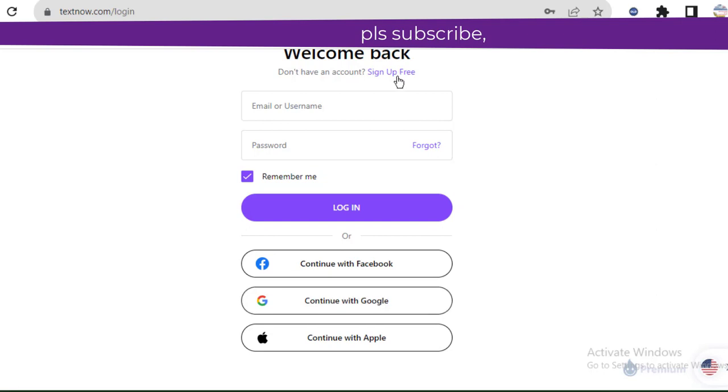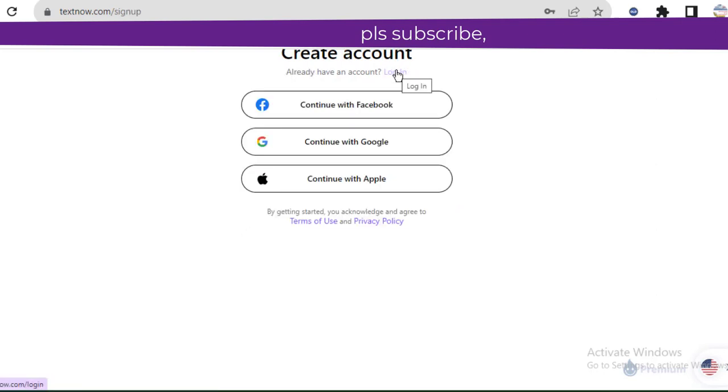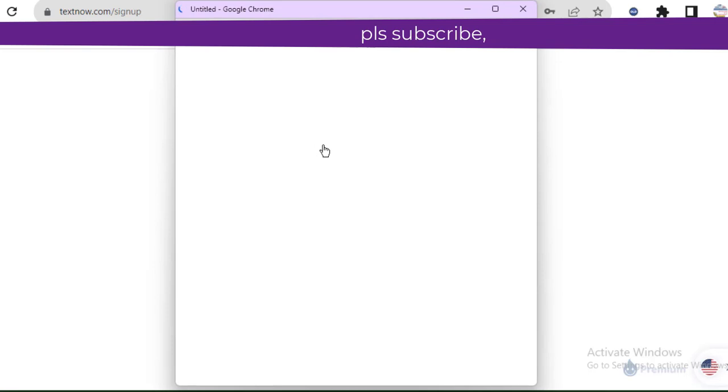If this video gets... you click on sign up, let's sign up. So when you want to sign up, you click on continue with Gmail. Once you click on continue with Gmail...